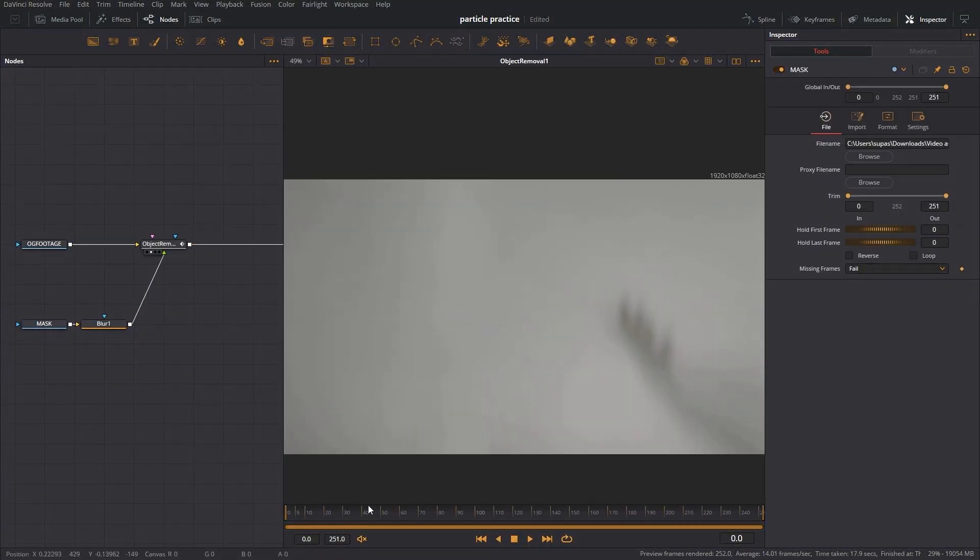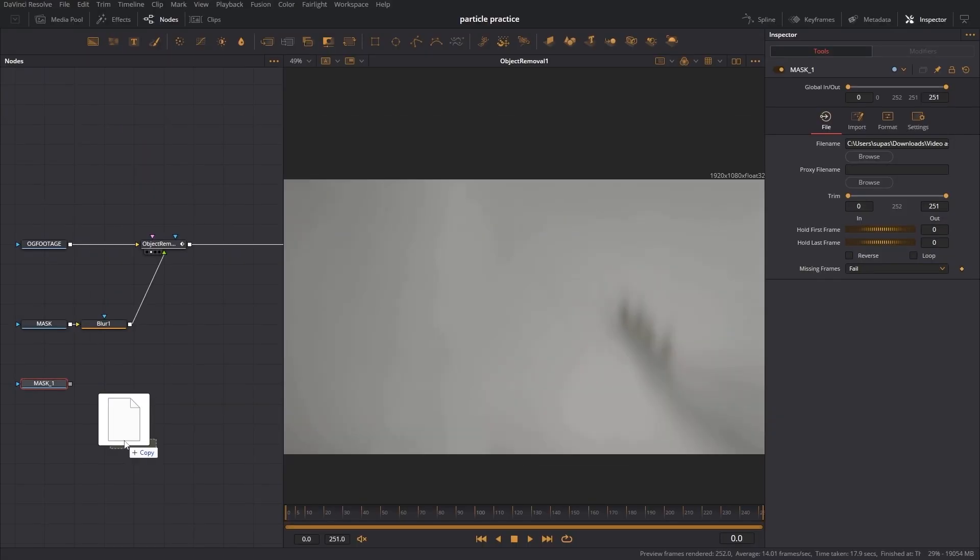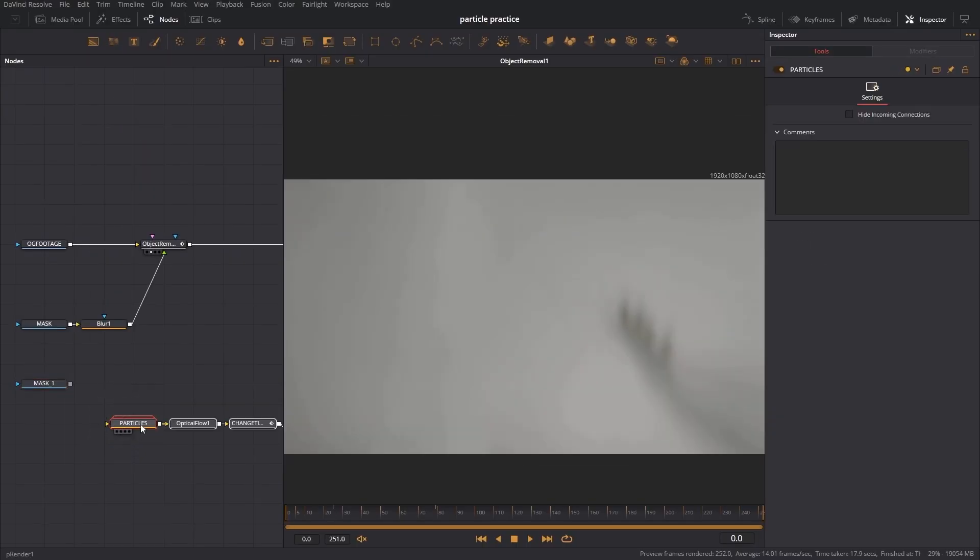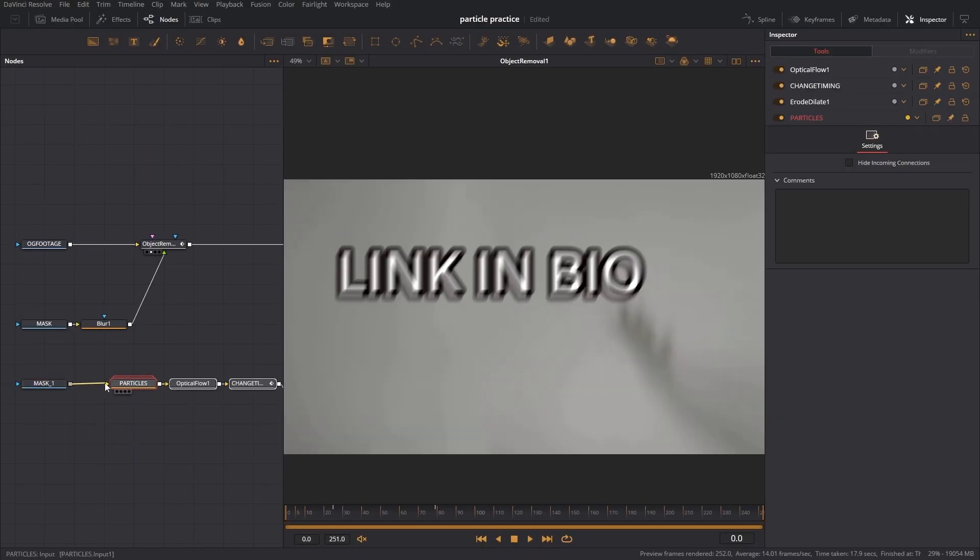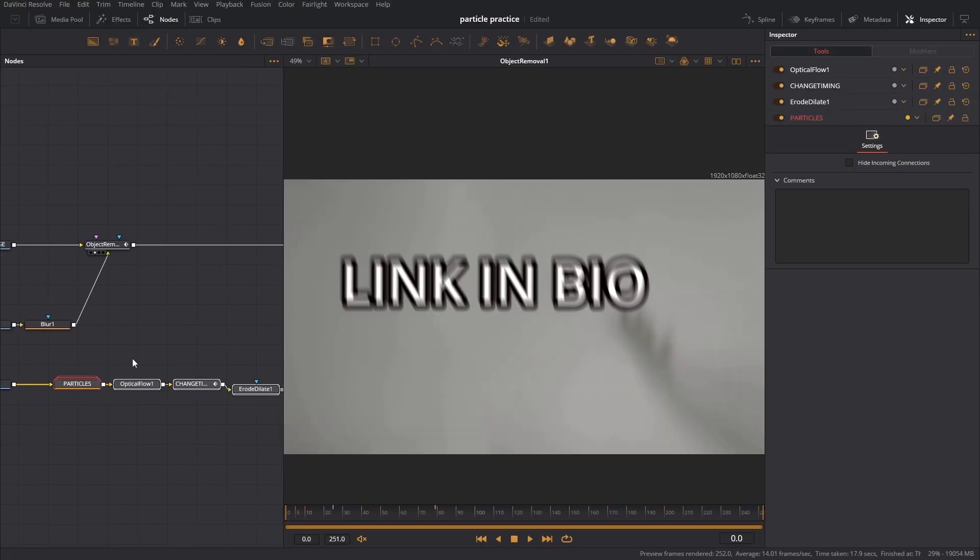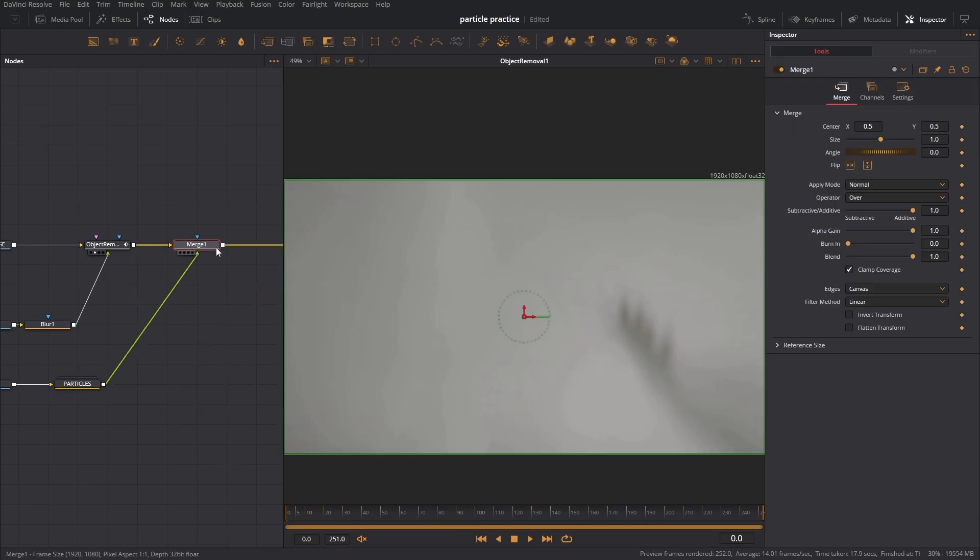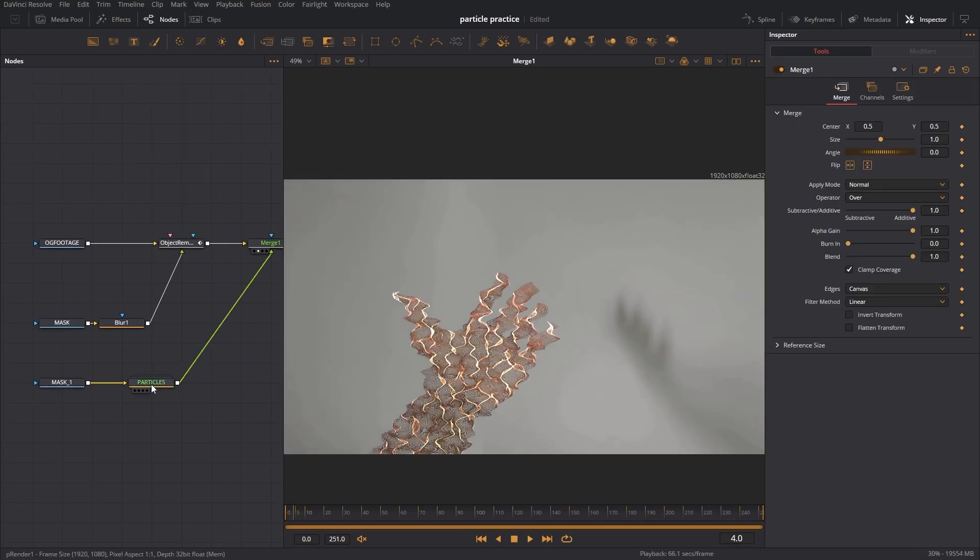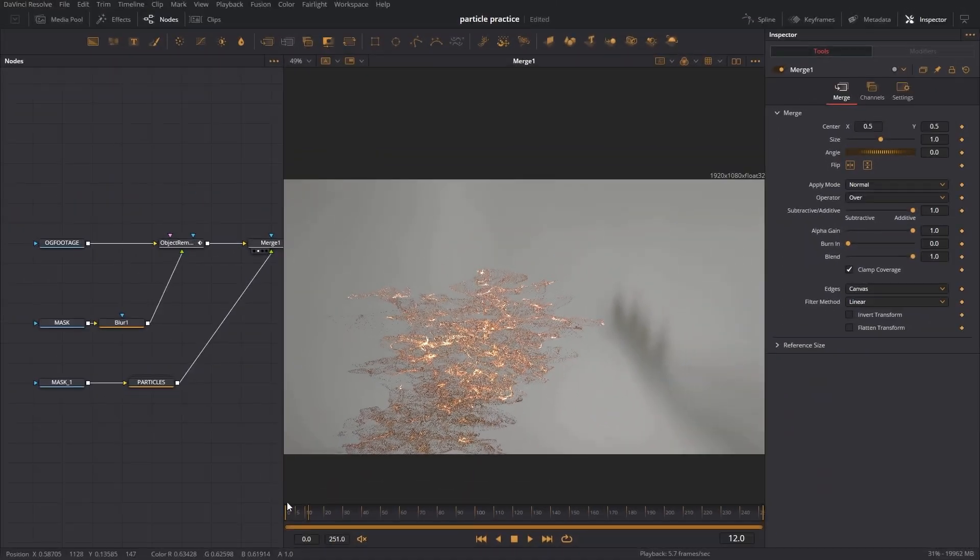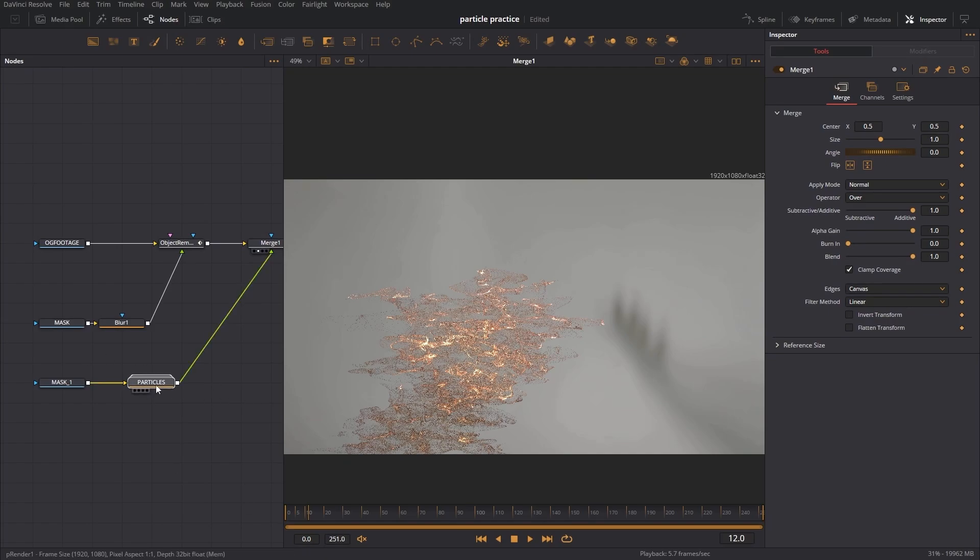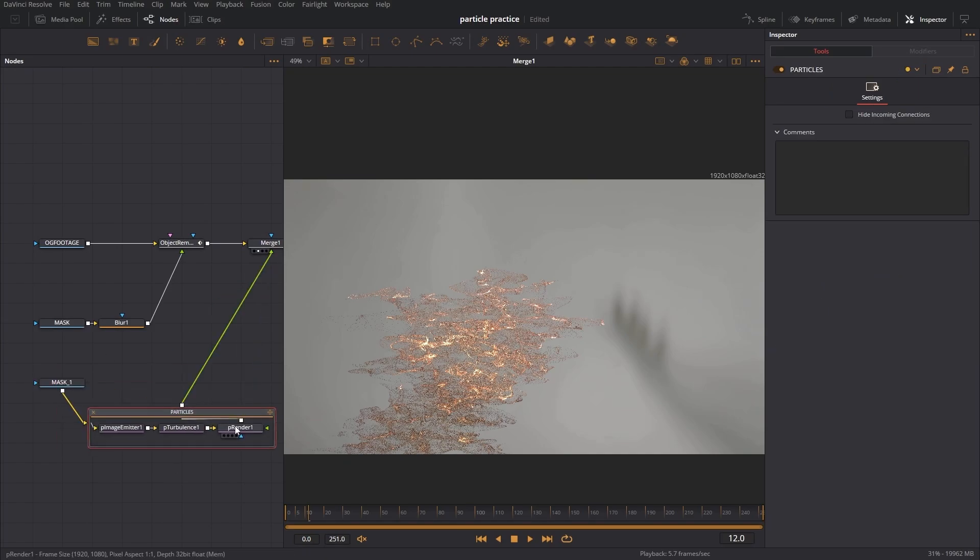Now I'm going to make a copy of our mask. Now for the particles I'm going to be using a macro called particle fade, and I made it myself so you can just get it on my Discord server. I'm going to put this onto our timeline like that with the merge node and now we have some particles.